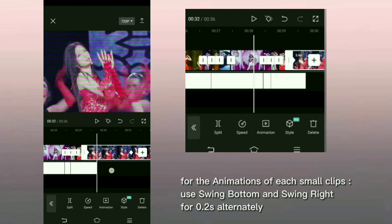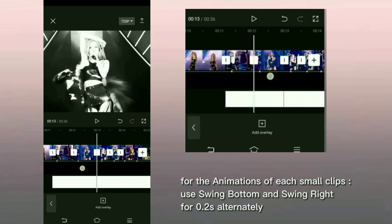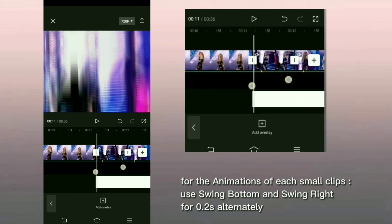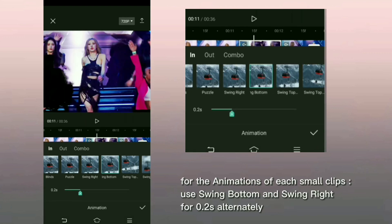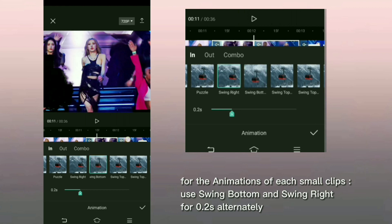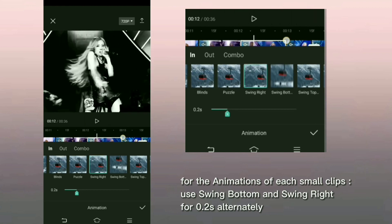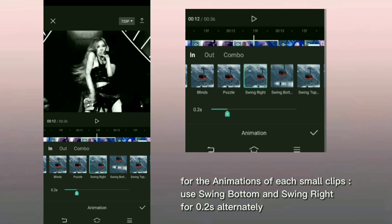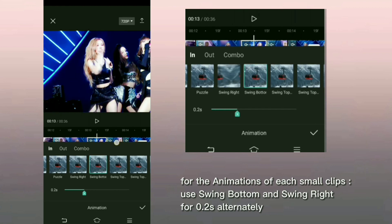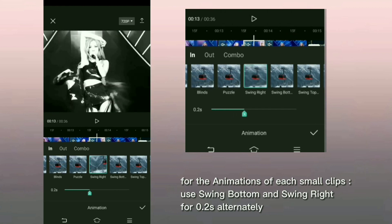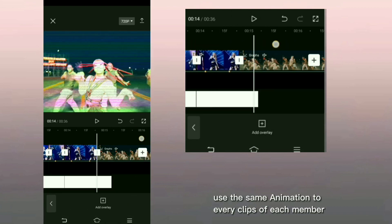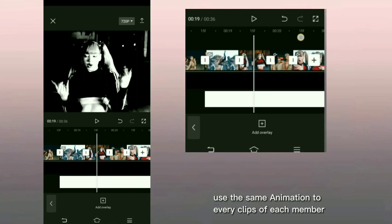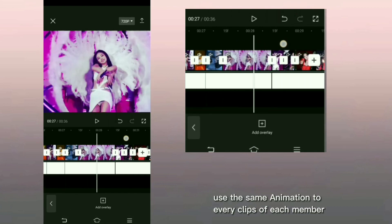For the other clip of each member, for the animations of each small clips, use swing bottom and swing right for 0.2 second, alternately. Use the same animation to every clips of each member.